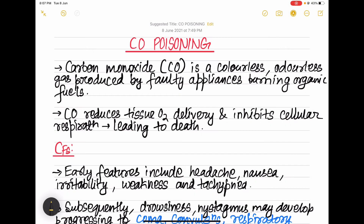Hey guys, welcome to Prasus Medlej. I hope you all are doing good and have watched my previous videos. If not, go for those after the end of this video. Now without wasting any time, let's get into today's topic — CO poisoning, that is carbon monoxide poisoning.